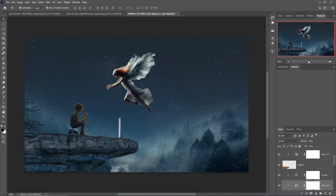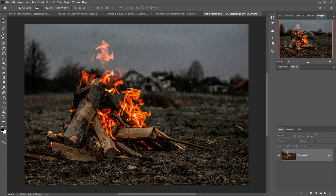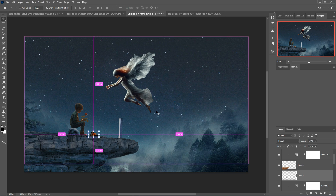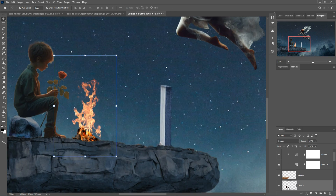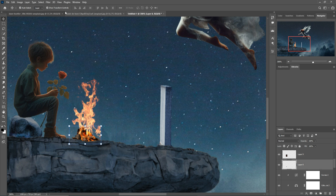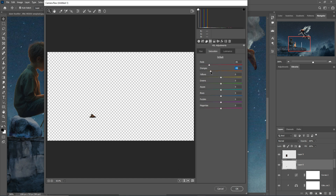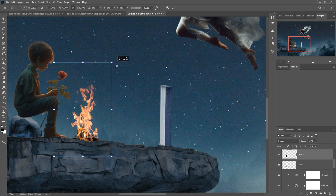Now I'm going to add a little bit of fire in this portion. This is our fire image. I'm going to select it using the Lasso Tool — you can also use the Pen Tool for selection. Go to Filter, Camera Raw, select Saturation, and decrease the orange. The fire effect is coming out and it looks pretty cool.